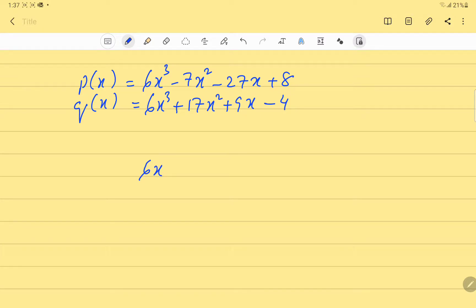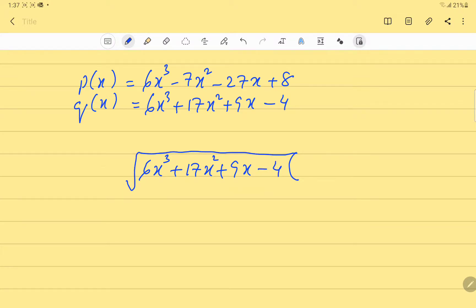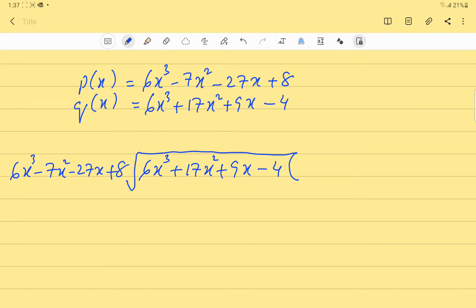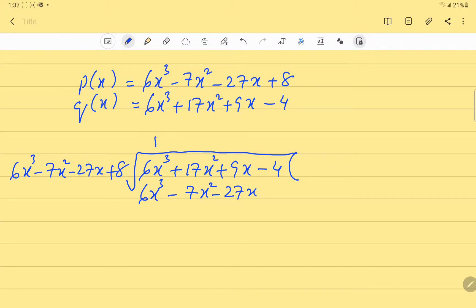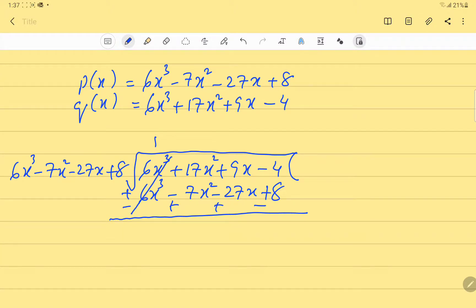We will divide q(x) by p(x). So we have 6x³ + 17x² + 9x - 4 divided by 6x³ - 7x² - 27x + 8. We multiply the divisor by 1 to get 6x³ - 7x² - 27x, then we subtract.